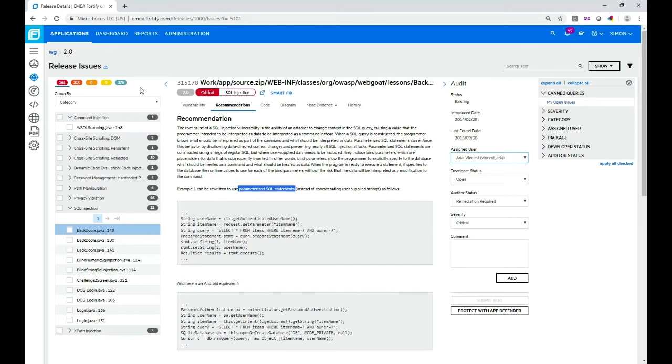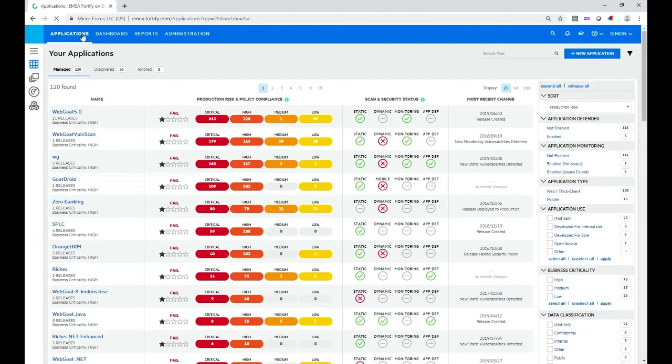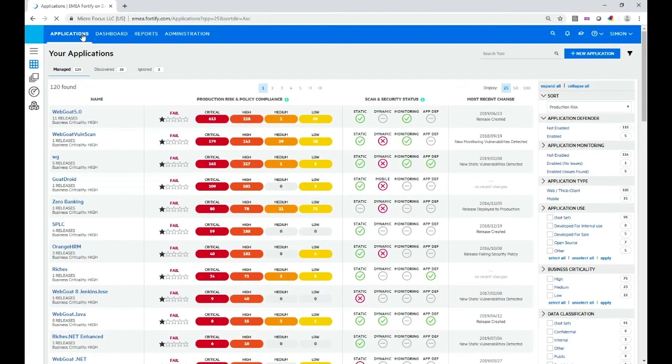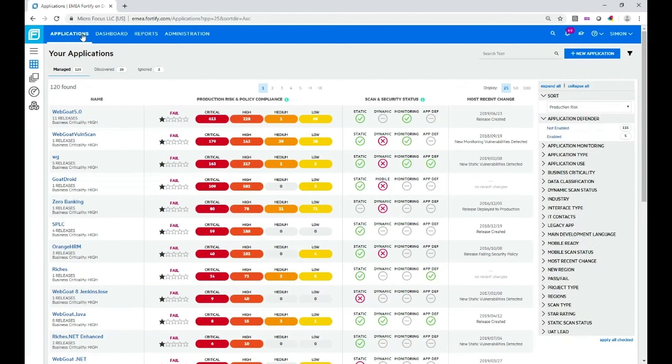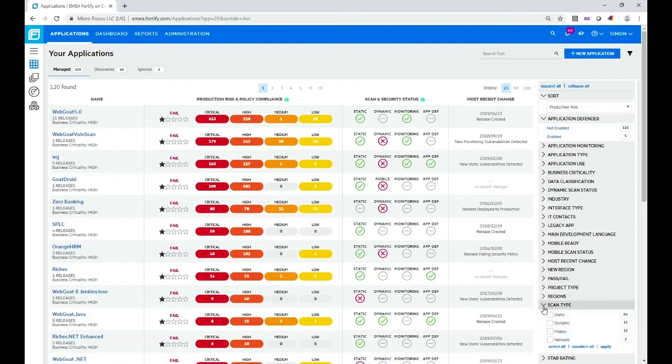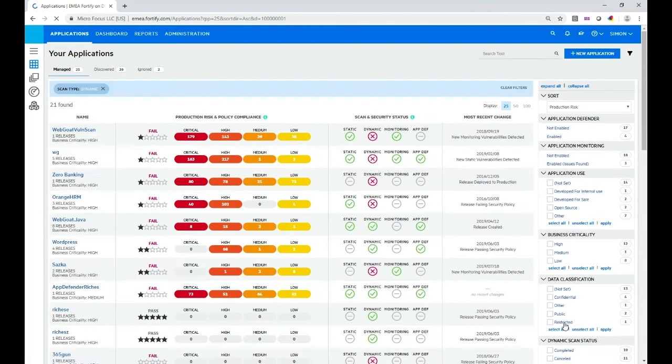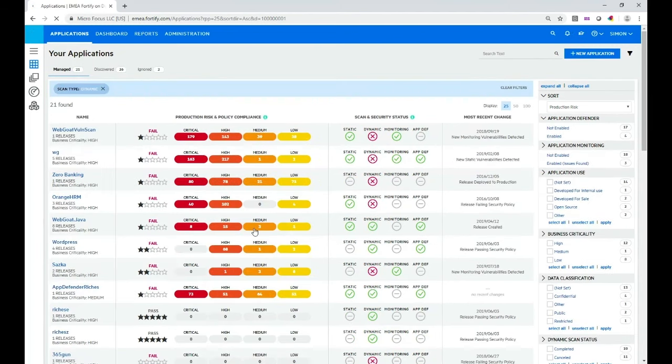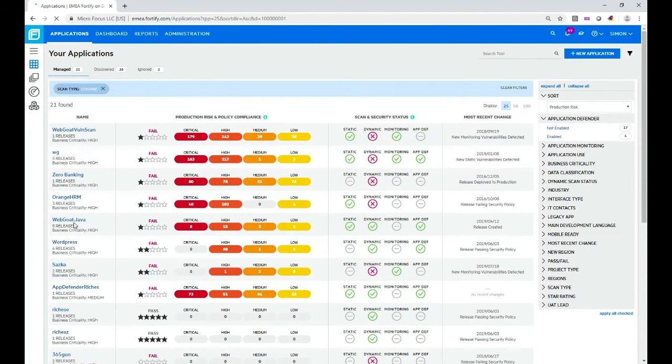Now I'll go back to the applications view. You can also perform dynamic assessments on applications as well. These are web applications whether it be a website or web services or web APIs for example that you use. So let's go look at one of those. I'm going to use a filter to drill down a bit further. I'm going to look at this application here, webgoat.java, and click on that to drill down into the results.